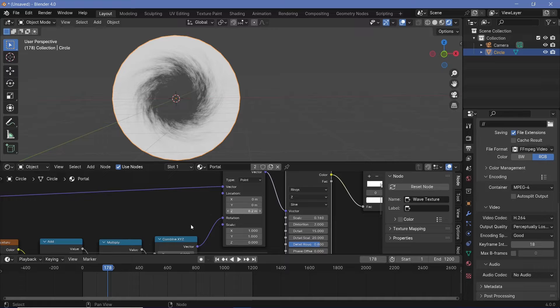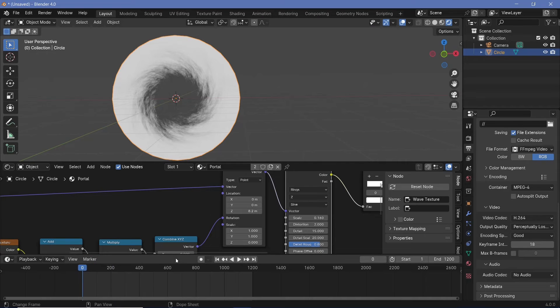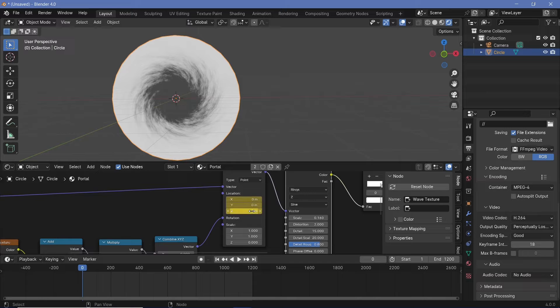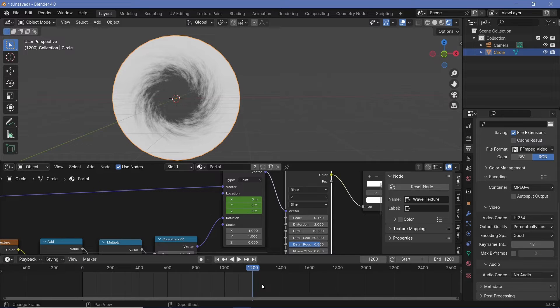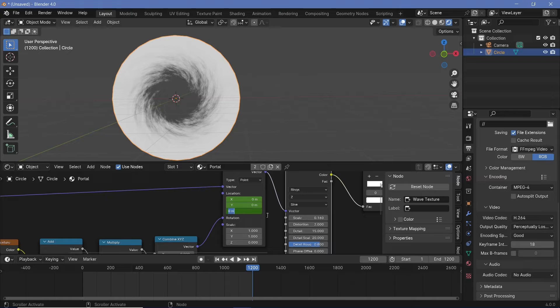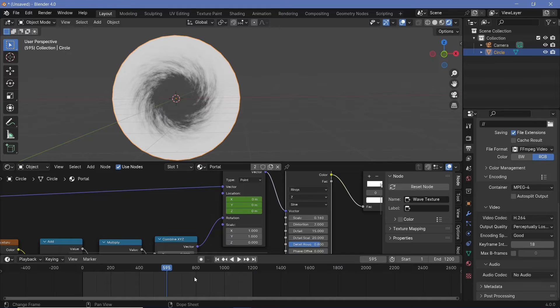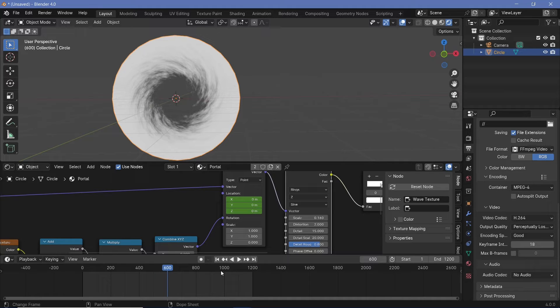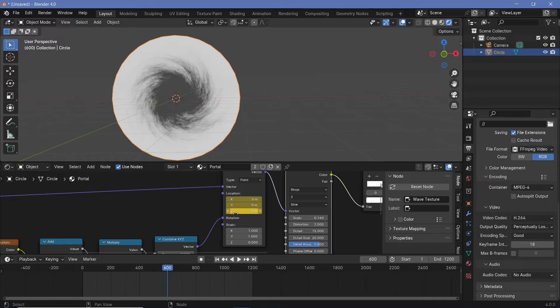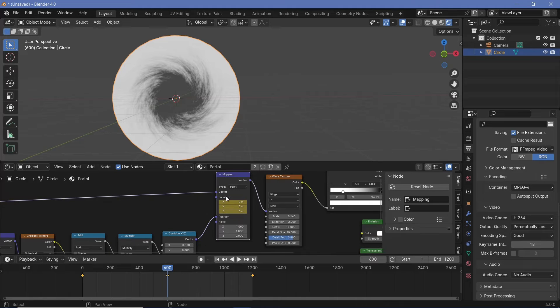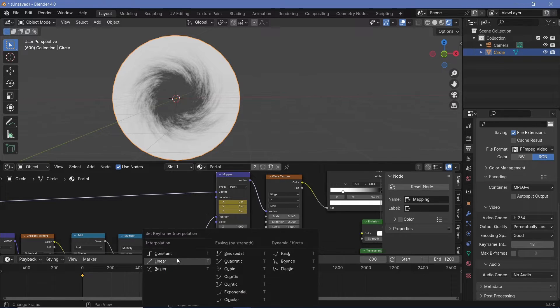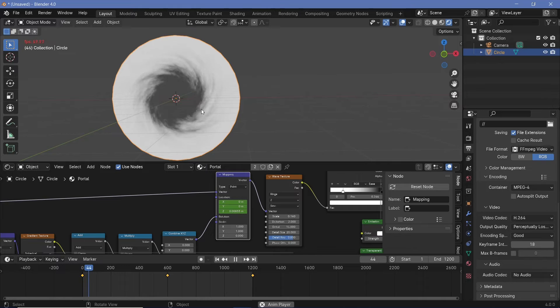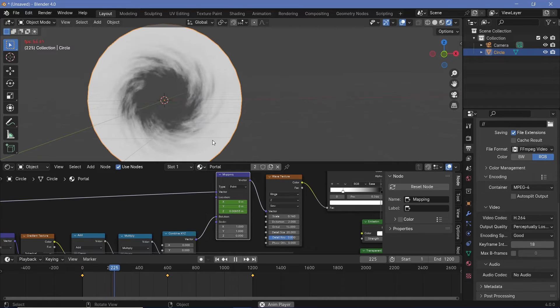So let's keyframe this and the way we're going to do that is on frame 0, we'll keep it at a value of 0 and we'll just hover over it and tap I. Then on frame 1200, we'll change this value to the exact same value which means no motion and just tap I. Then in the middle that is around frame 600, we can give it some high value. Maybe we'll go with a value of 5 and then we'll hover over it and tap I. Now again select it, tap T and choose linear and that way we should get some linear motion as the entire thing rotates about as well.